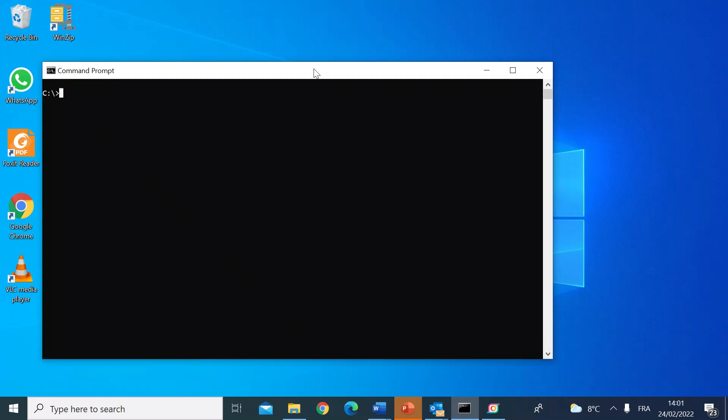Hi everybody, me again. Just wanted to do another quick tutorial in the command prompt series. This time I wanted to show you how you can customize the command prompt window and make it look a little bit more interesting. There are a few things you can do — the first thing is to change the color of the background and the color of the font.